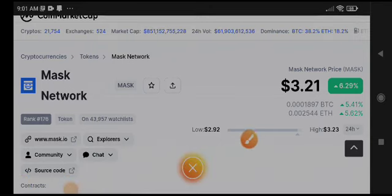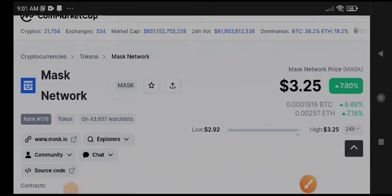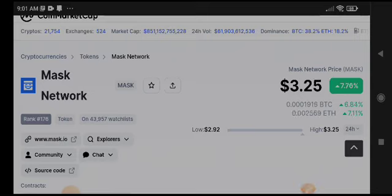Welcome back to my YouTube channel and welcome to another latest price prediction video about Mask Network. What will be the next moment about Mask Network? Let's see.